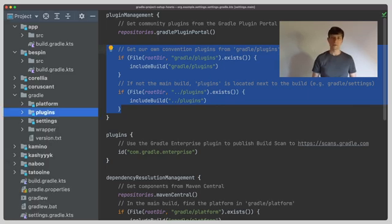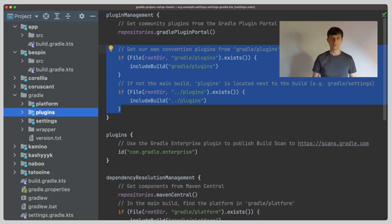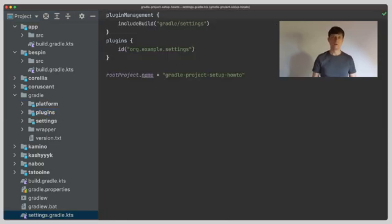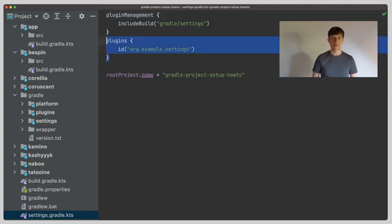Which is the next subfolder in the Gradle folder I call plugins here. This is what traditionally would be build source or also often is called build logic. Before we go there we have a quick look at the settings in the root which now only applies the settings plugin.